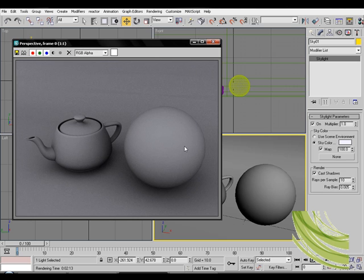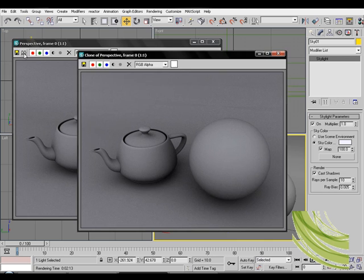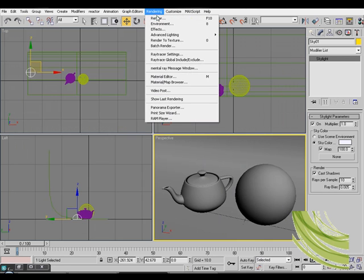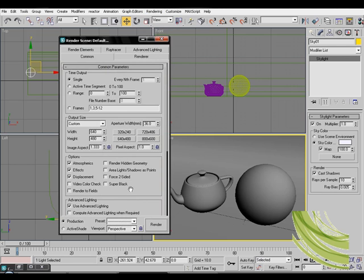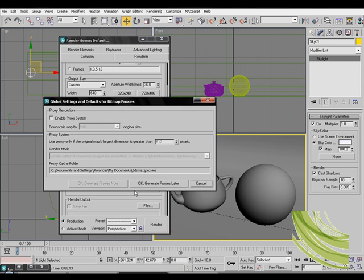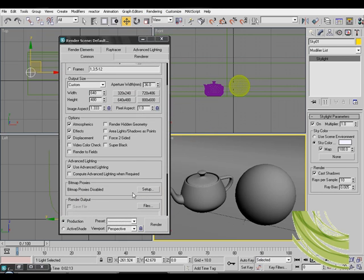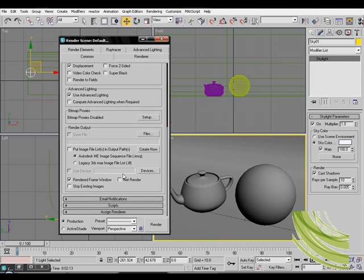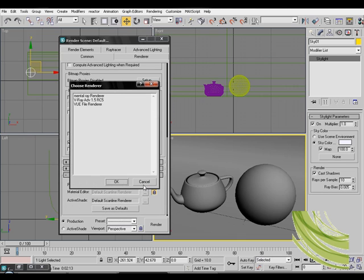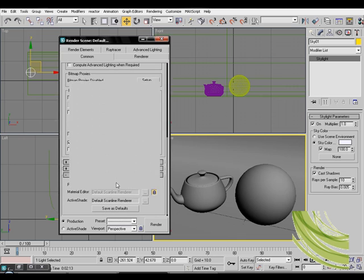This tutorial on ray trace and now let's jump over to mental ray. So just make a copy of this render. Click on render or click f10, scroll down, assign render and on production render you want to select mental ray. Click ok.